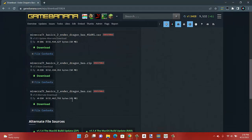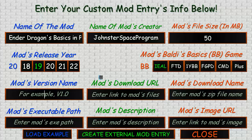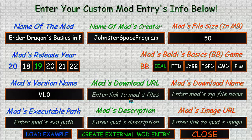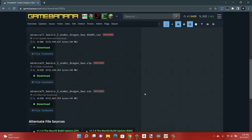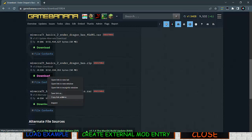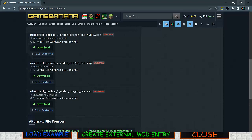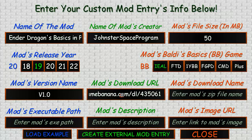For the version name, you can see version 1.0 is listed — this is the 1.0 version. For the download URL, hover over the file, click on 'Copy Link Address,' and paste it in here.